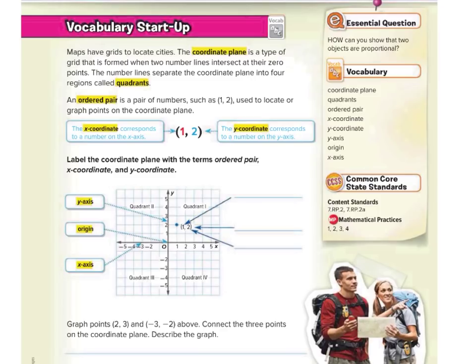The coordinate plane is a type of grid that is formed when two number lines intersect at their zero points. The number lines separate the coordinate plane into four regions called quadrants. An ordered pair is a pair of numbers, such as (1, 2), used to locate or graph points on the coordinate plane.